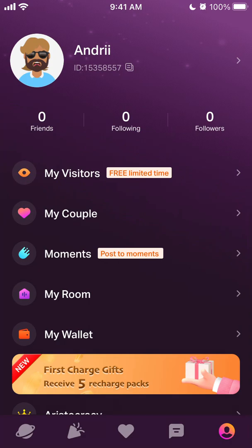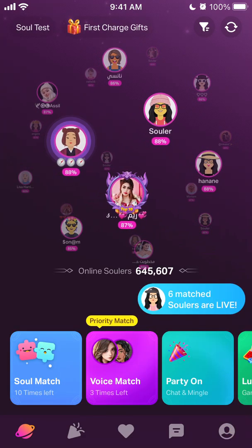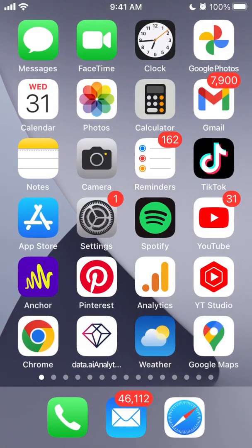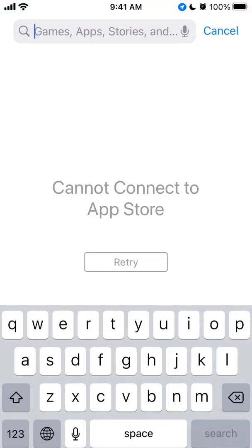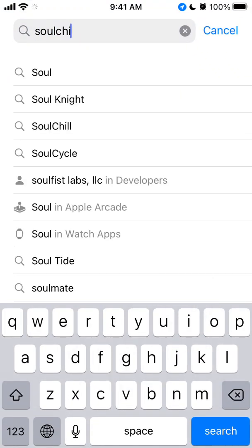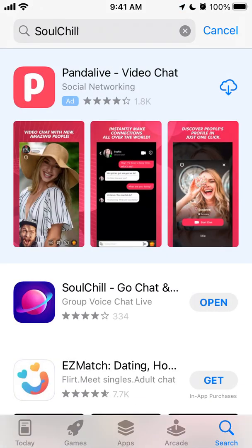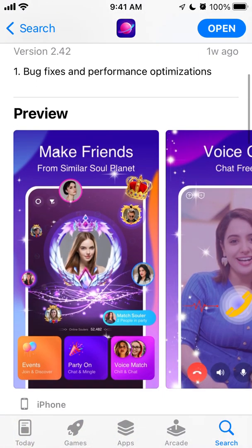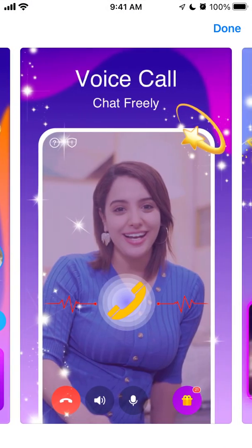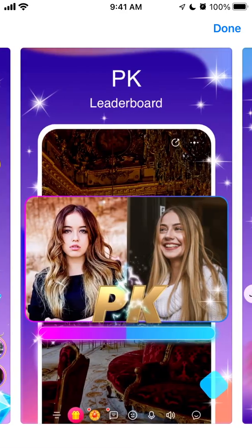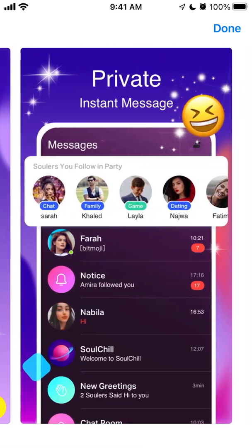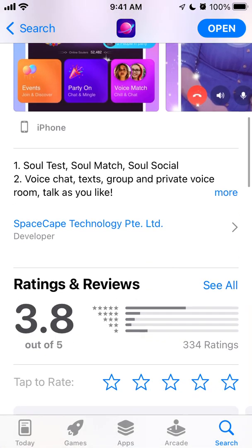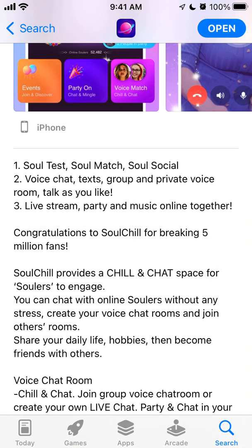Here's the Soul Chill app — let's quickly browse through it. This episode is about it because it started to climb in the App Store charts and I was curious to explore it. So here it is: Soul Chill, go chat and social. Here you can make friends, have voice calls, listen to music, group chat, share, and there are private messages.